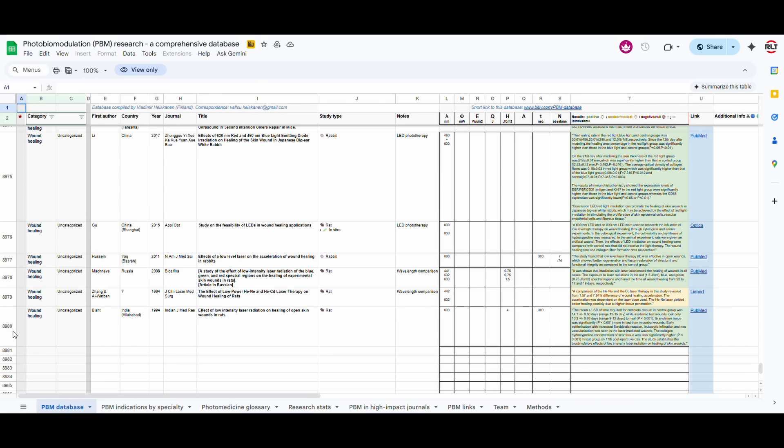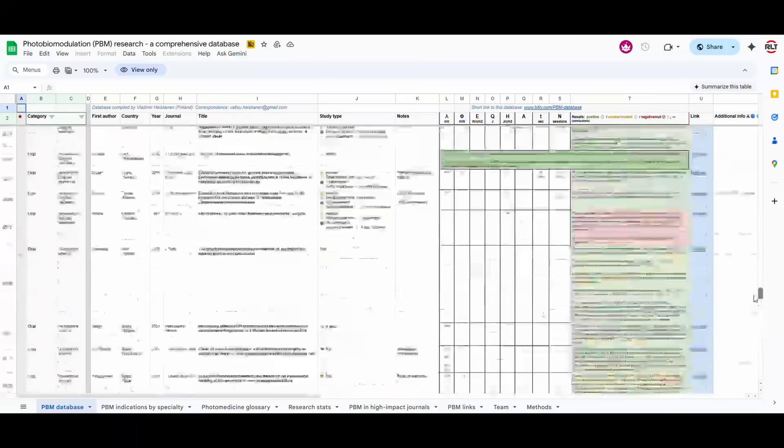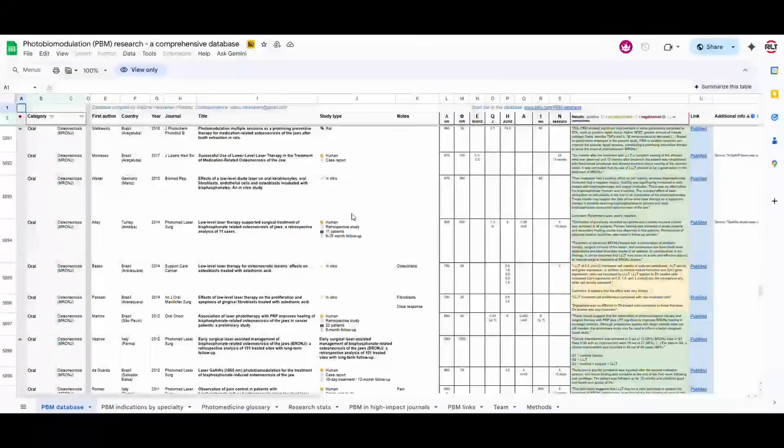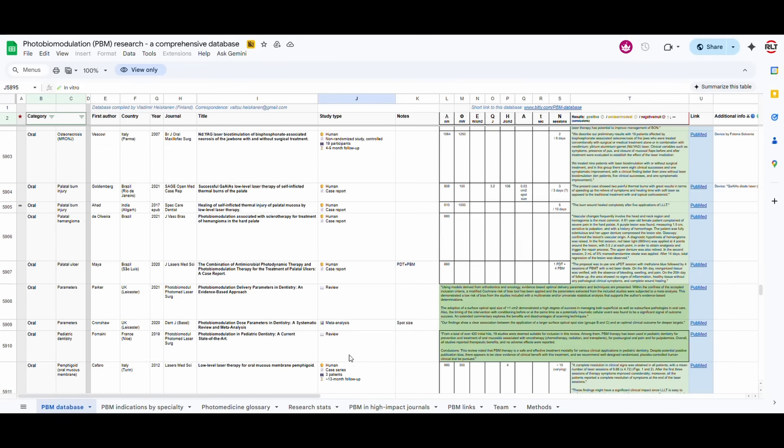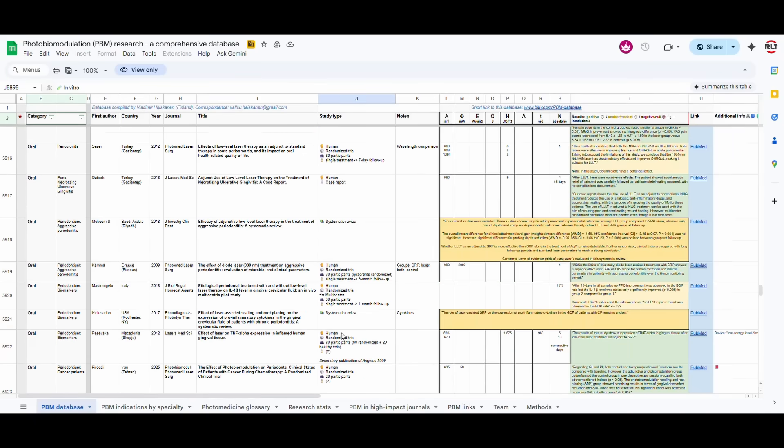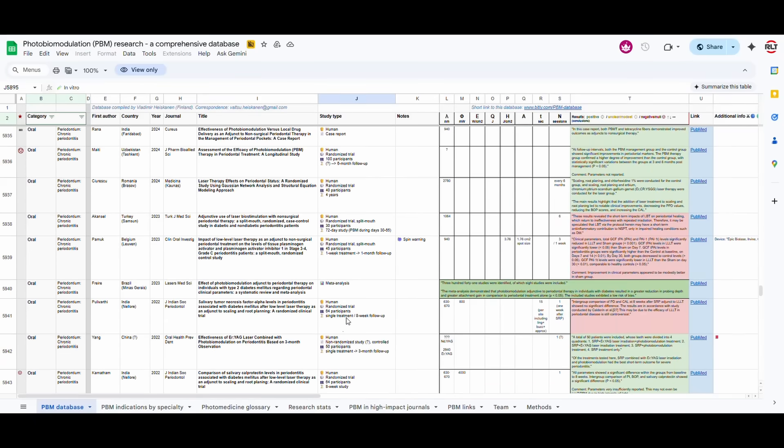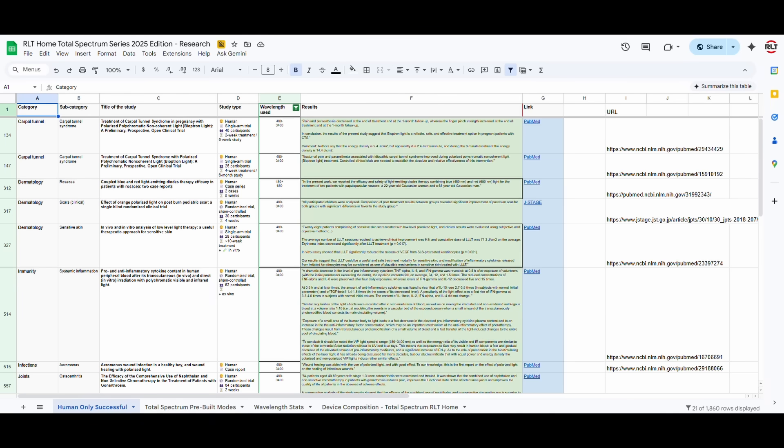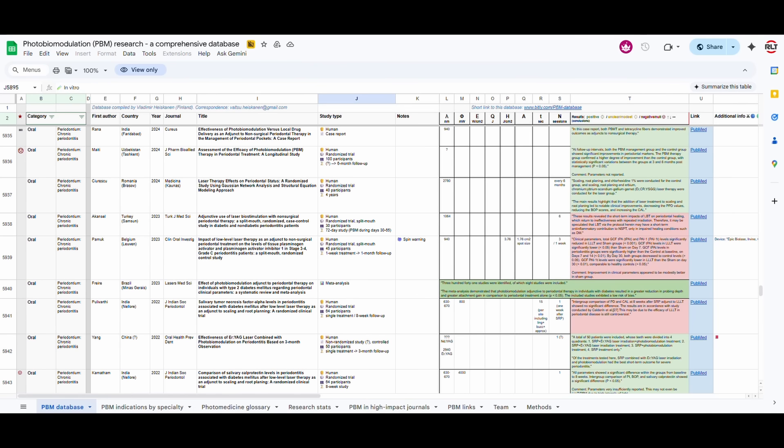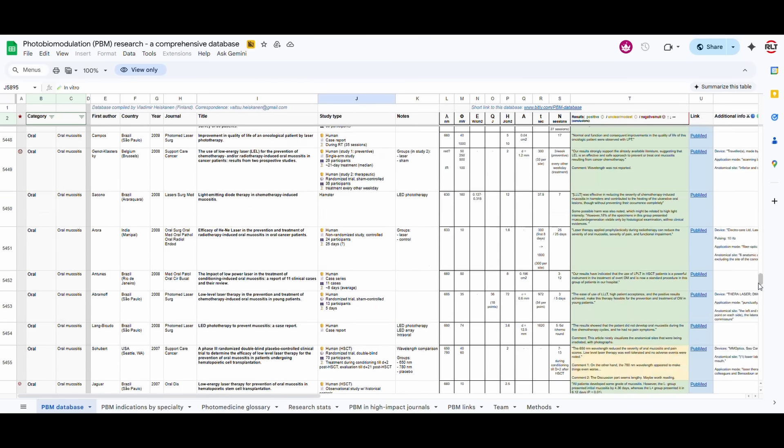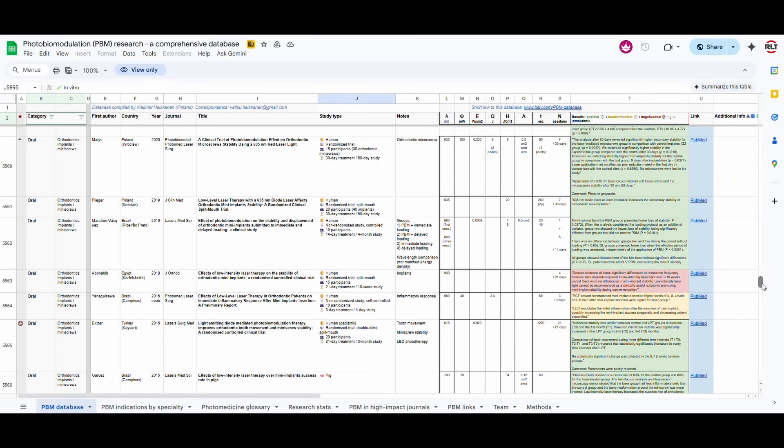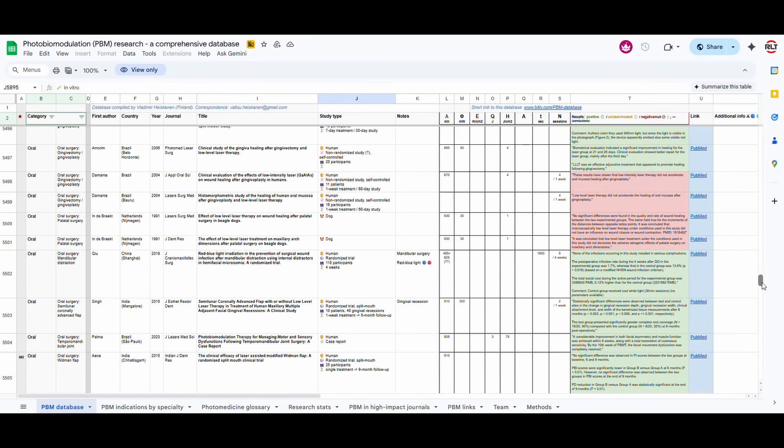So here's what we did. We narrowed this whole list of 8,000 odd studies down to only ones done on humans. So what we did was we removed in vitro, we removed anything that was not human, like reviews and rats and mice and everything. And we narrowed it down to another thing, is that in this sheet, he's done a very good job on showing whether the study was effective, had no result, or was mildly effective.